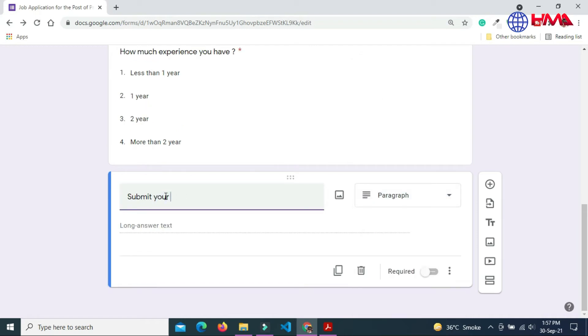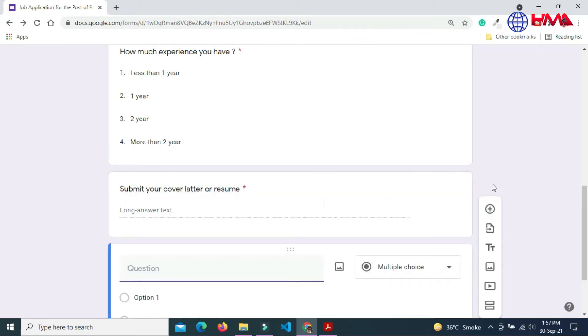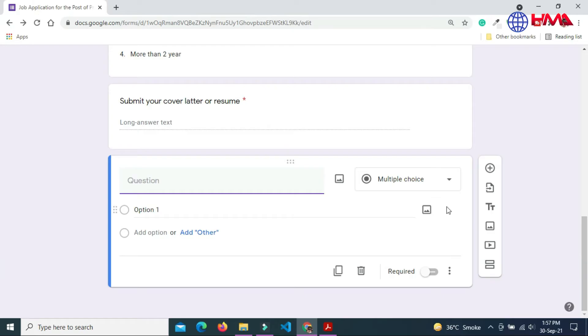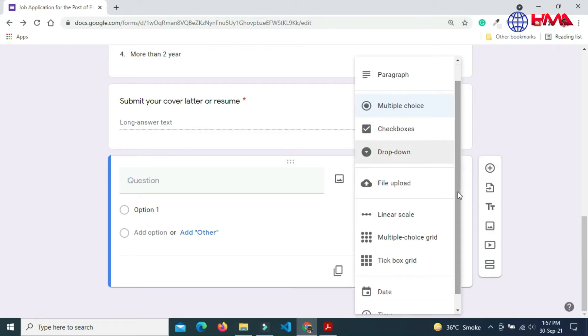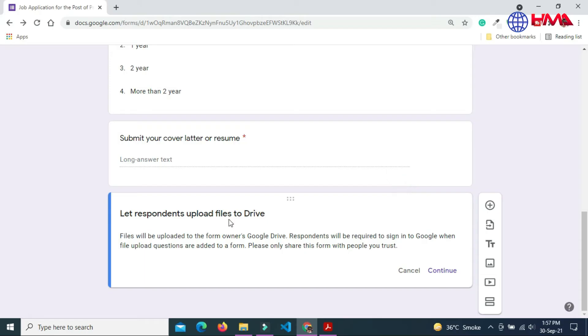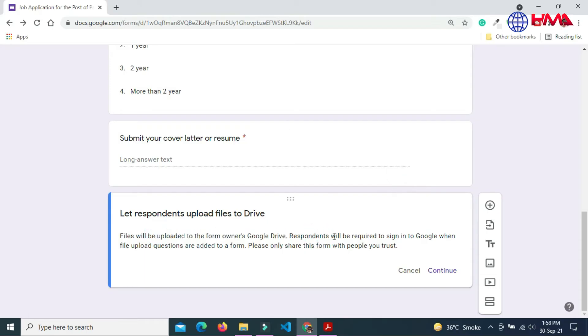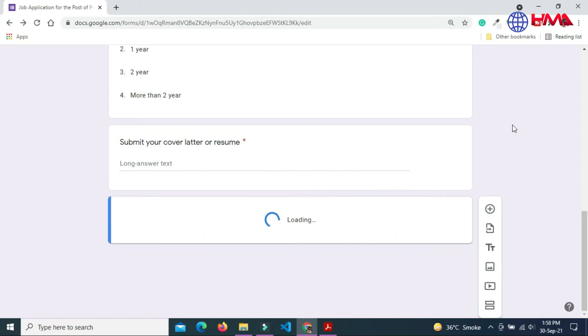Now add next question. Next I am going to get the CV of the candidate. Here this option will allow candidate to select and submit the CV file.